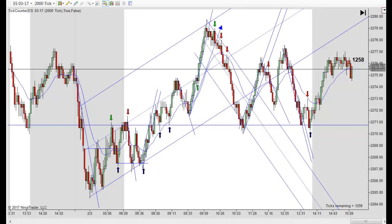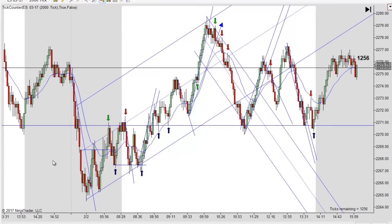Hey, it's Matt with PriceActionTradingSystem.com and it is Thursday, February 2nd — this will be our chart lesson for today. This will wrap up our week; no chart lesson on Fridays anymore, so hopefully we've had a good week. We've had a pretty good week of trading, we've had some pretty good movement.